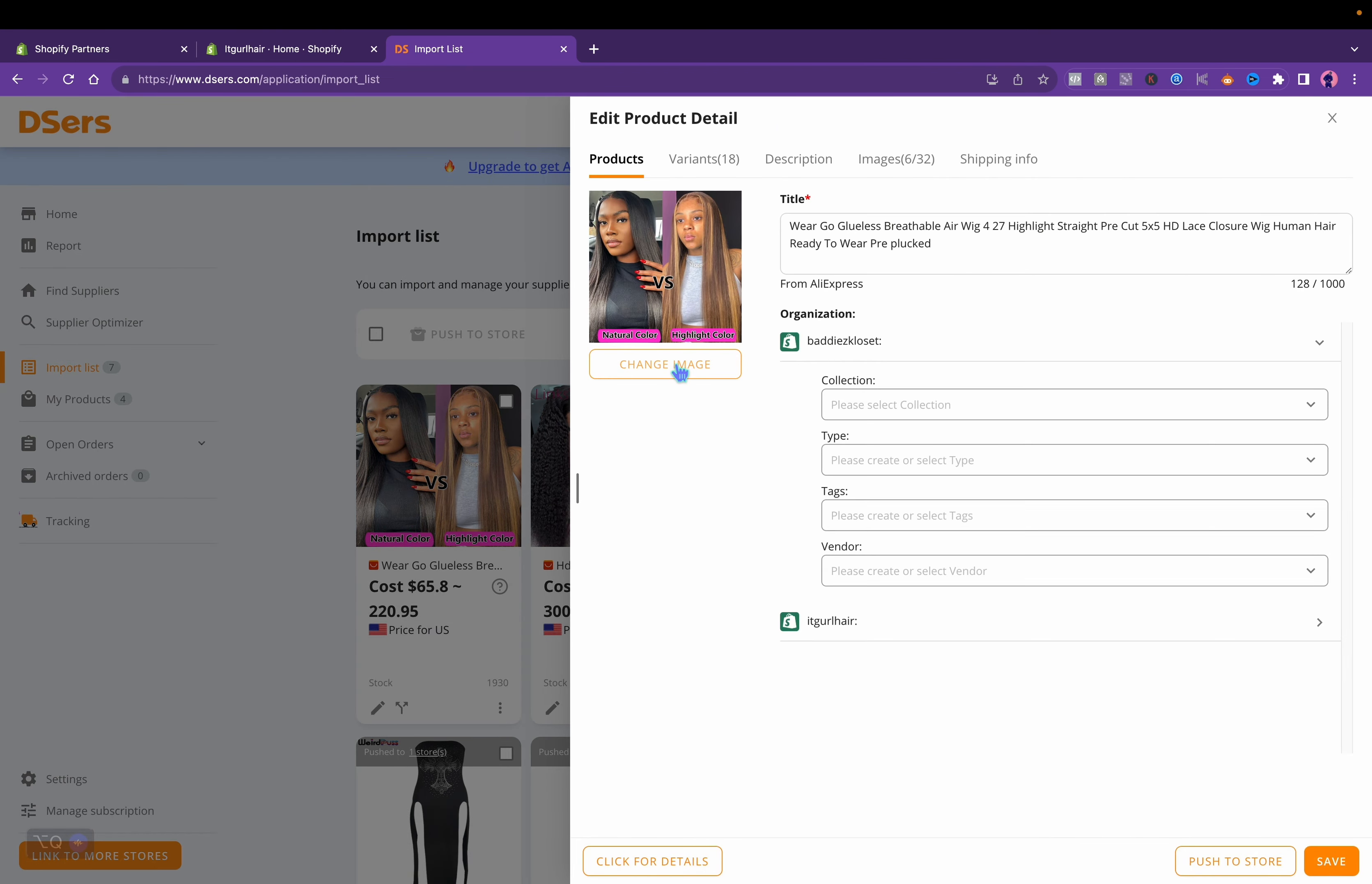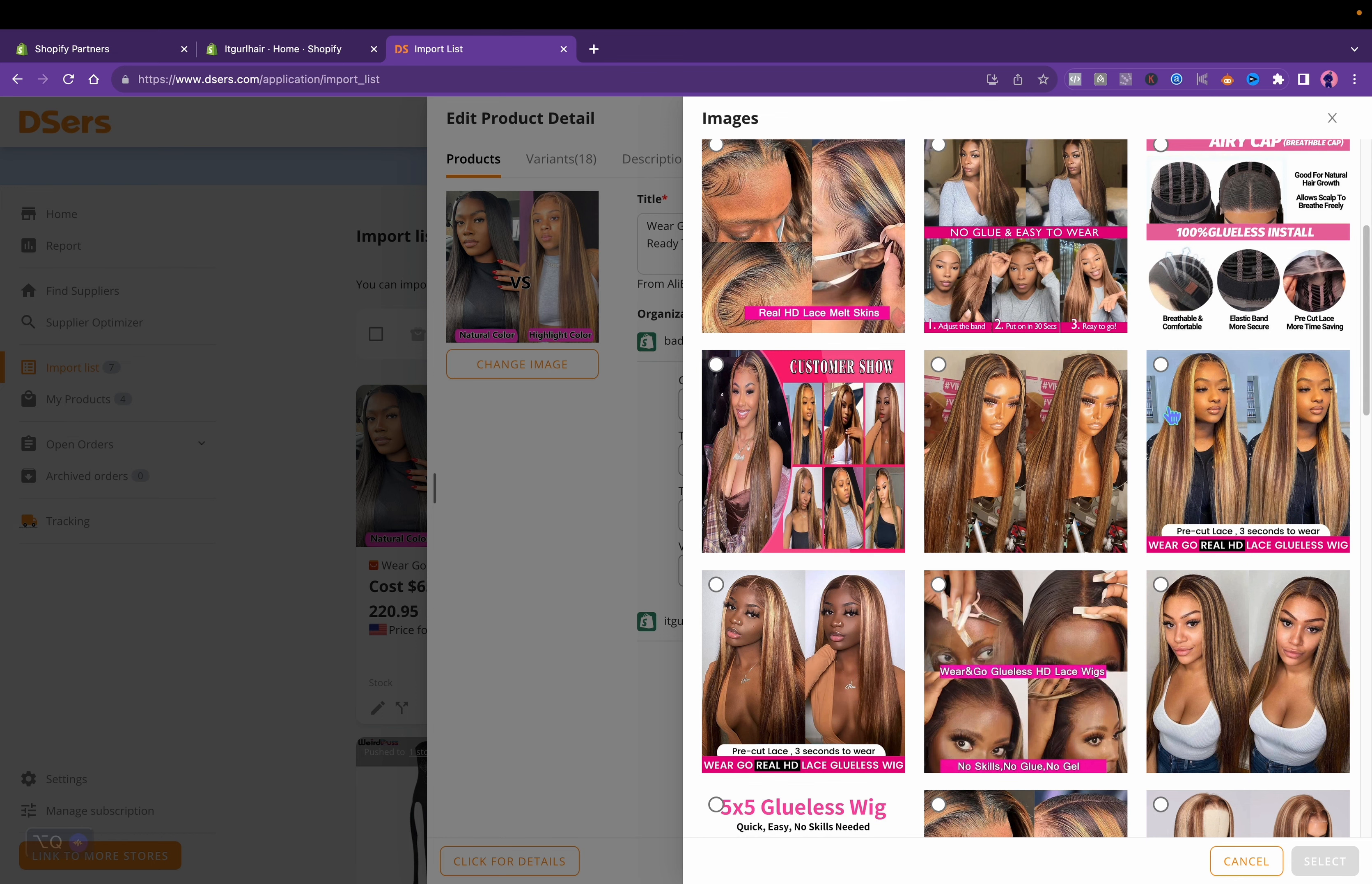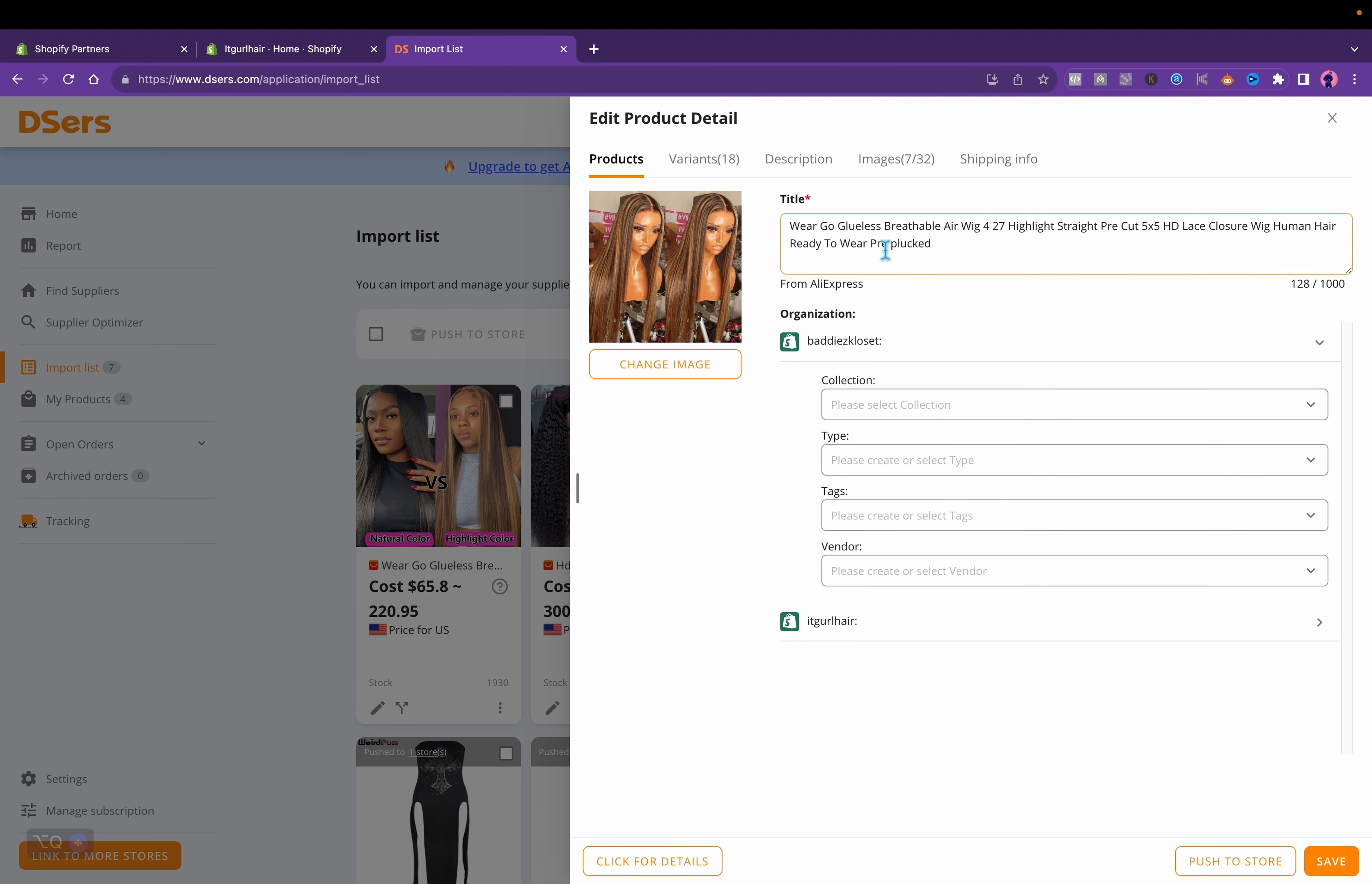You can change the cover image. Try to go for a good photo. I personally wouldn't use a model, I'll probably just use the mannequin. Click select and that will change the cover photo. Then you can choose what collection, obviously this is the wrong store. You can choose a collection, you can change the title.